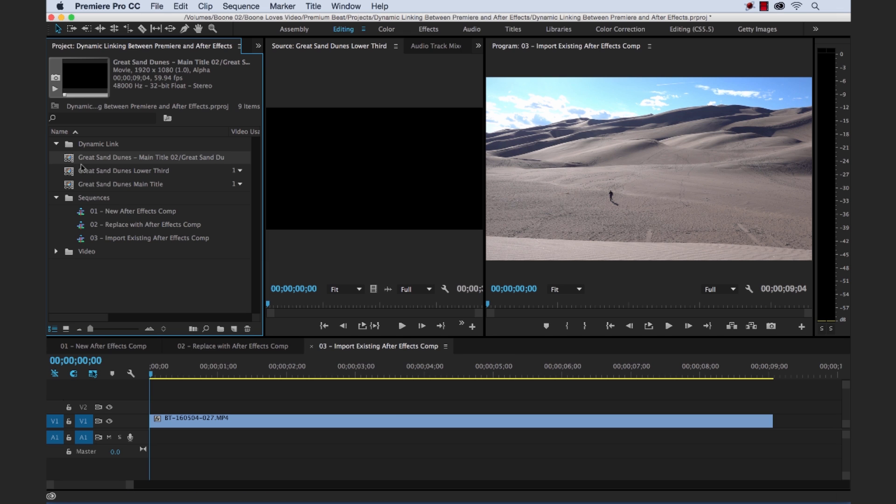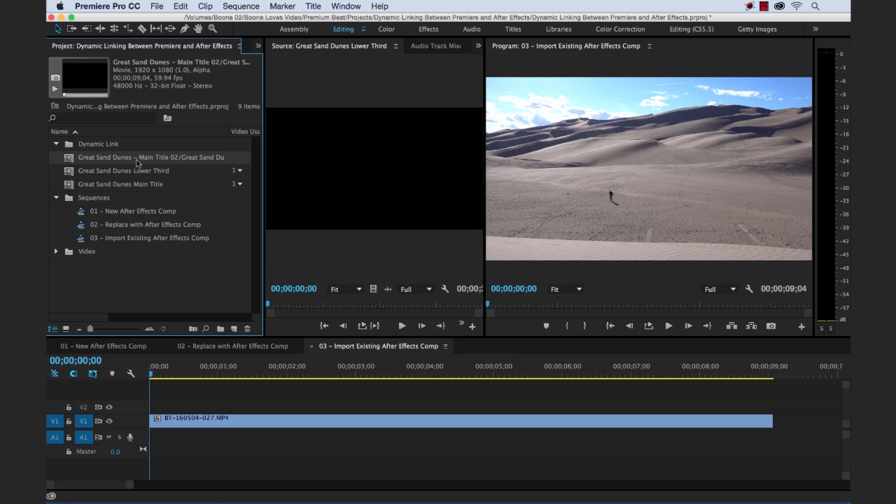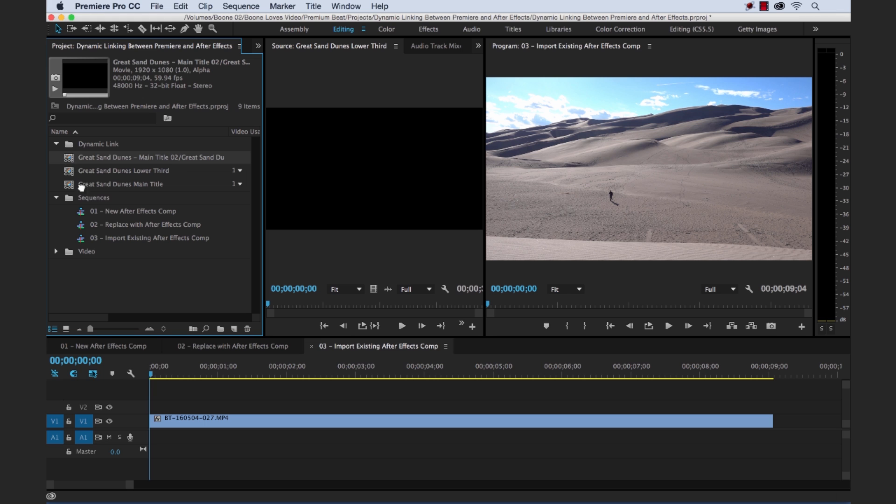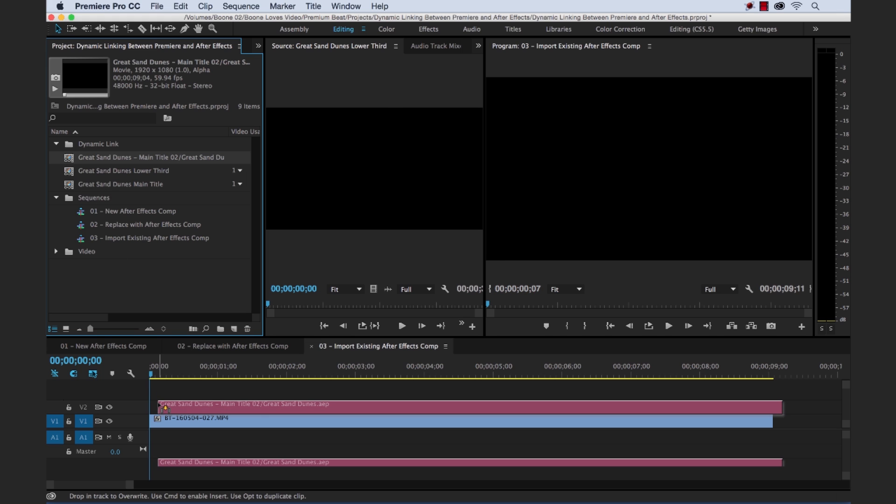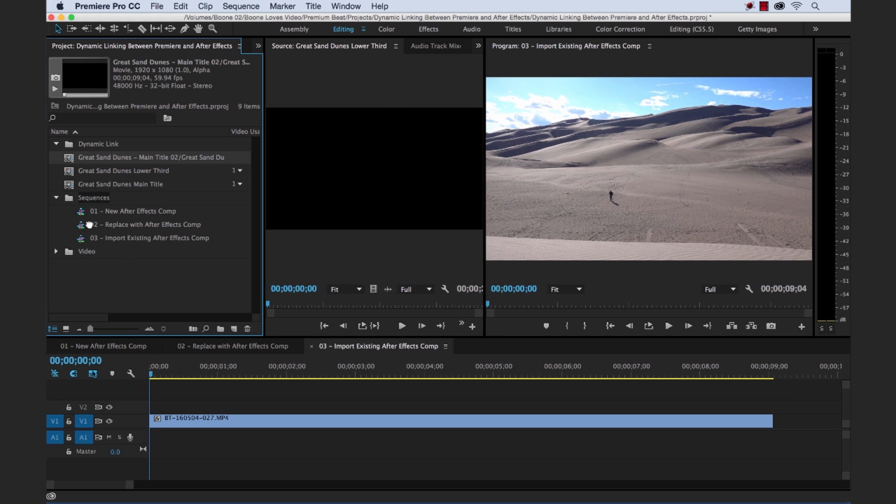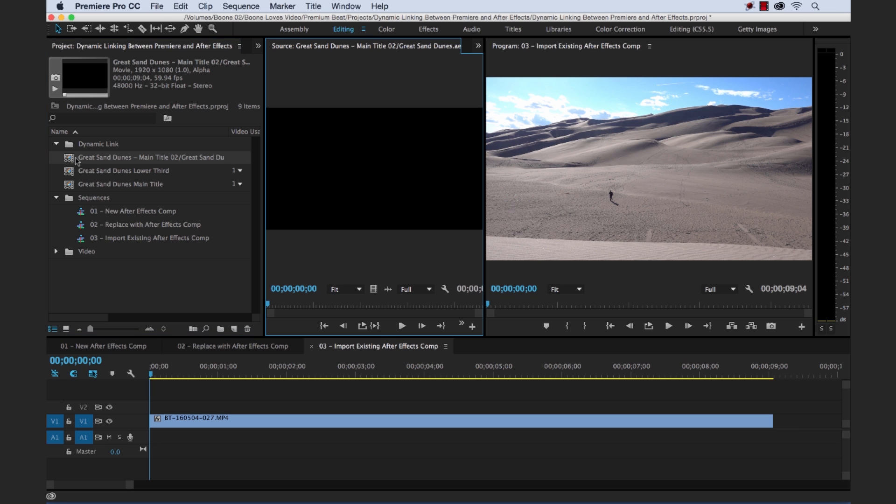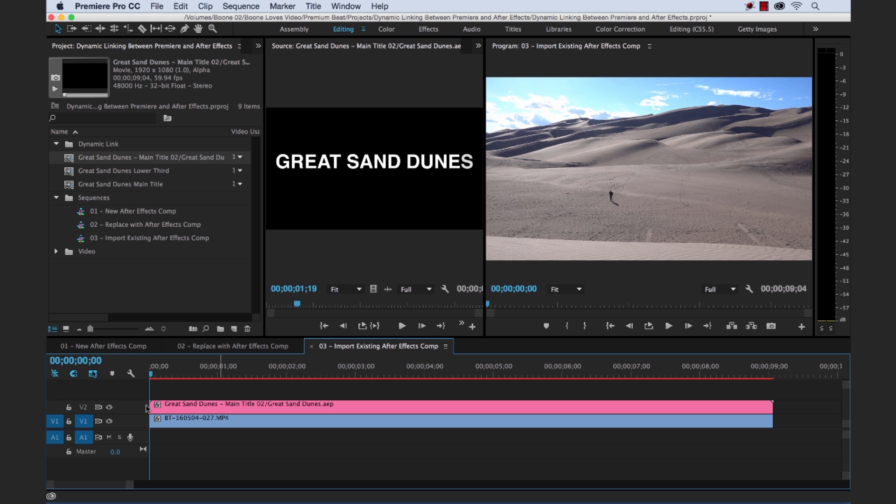And you can see it brought it right in here to our project panel. Now we can drag it straight down here. You can drag it straight down here, but I kind of avoid that. What I do is I hold Alt, double click. It launches it here in the source monitor. And then I just grab the video portion here. And bring it down. And now let's take a look.